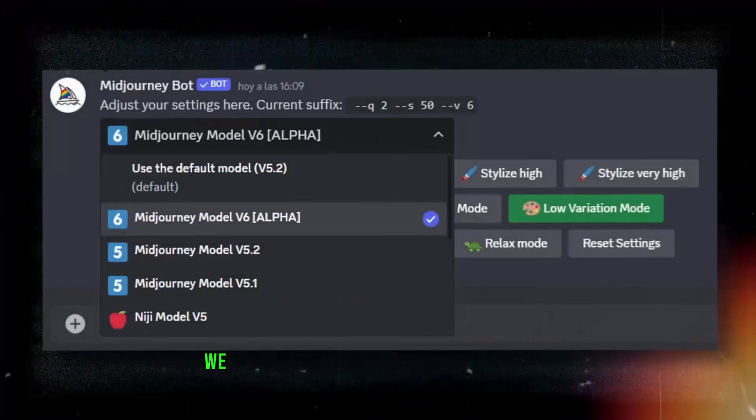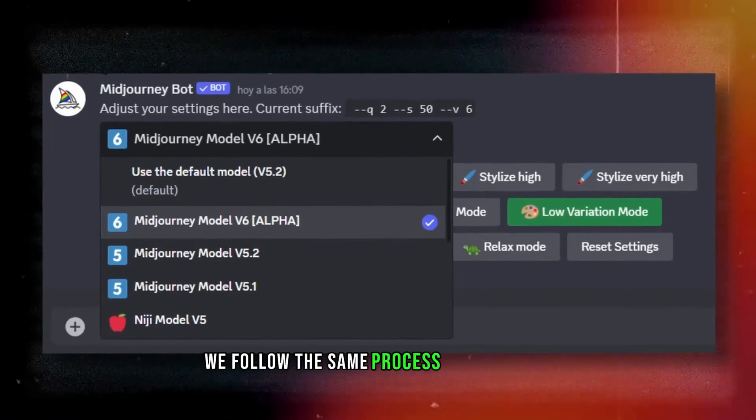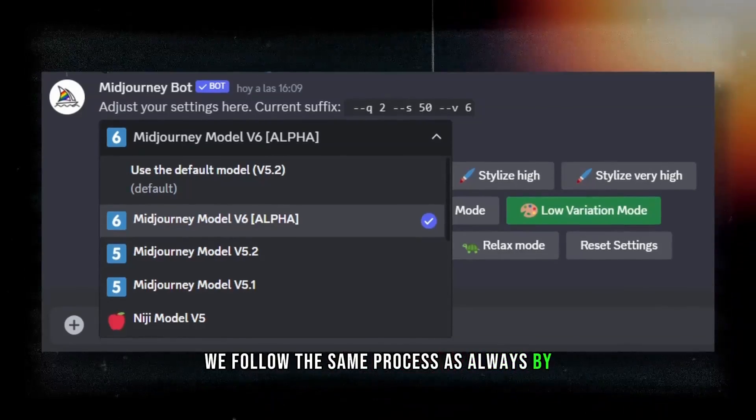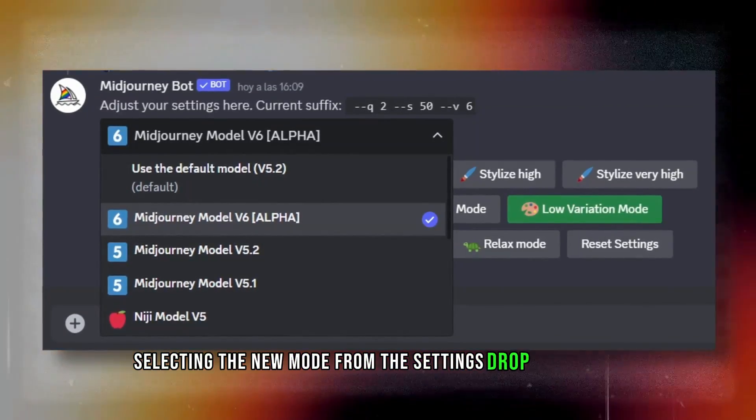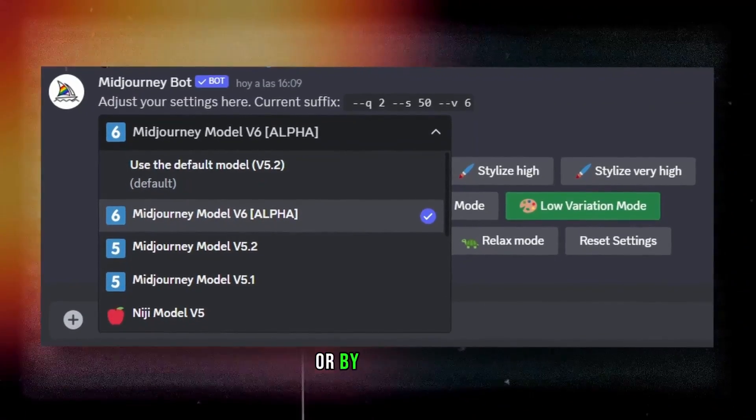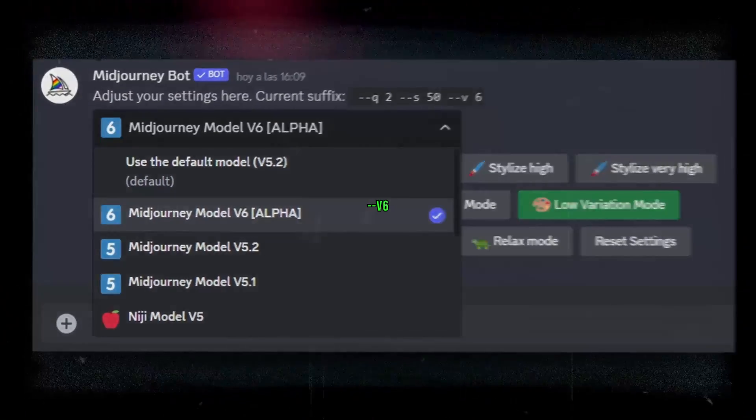To enable it, we follow the same process as always by selecting the new mode from the Settings drop-down menu or by typing V6.